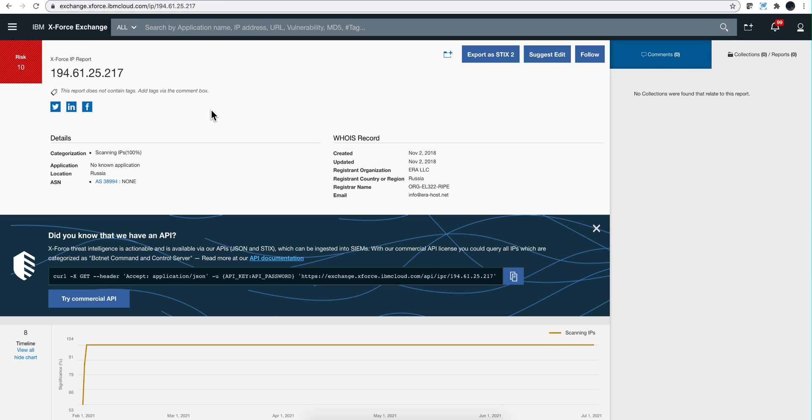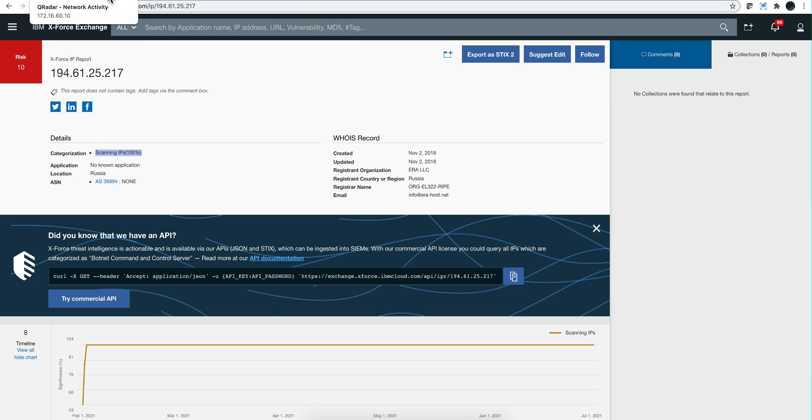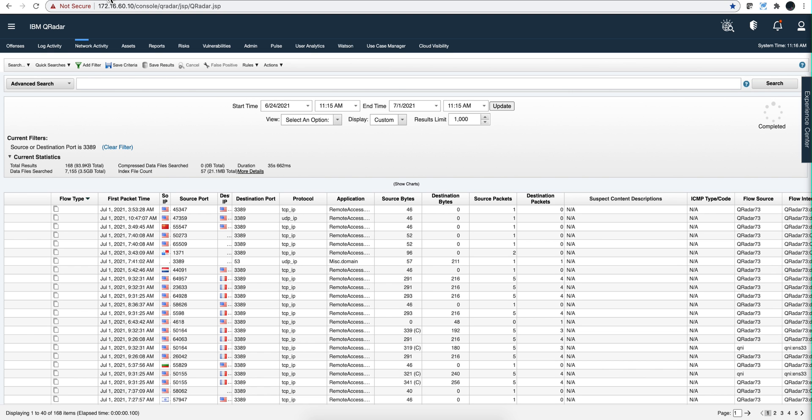Why is that? Well, as we saw here, this IP is a scanning IP and the Russians, the Iranians, the Chinese, and whoever wants, do this all the time. Why? Because they can and they want to scan our networks to find ports that are open. So this is a case of port scanning.